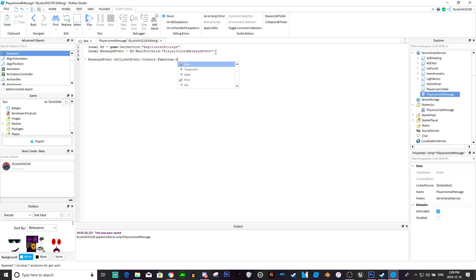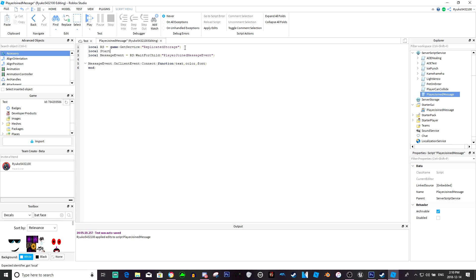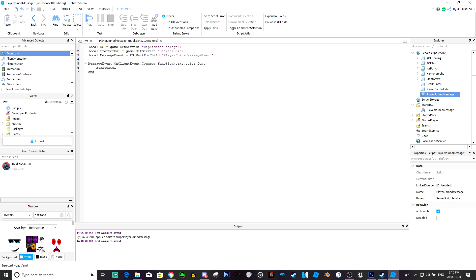Message event and we're just going to do message event dot on client event colon connect function text, color and font. Let's just type that up here, local starter gui equals game get service star gui. Now underneath here we're just going to type star gui set core chat make system message.